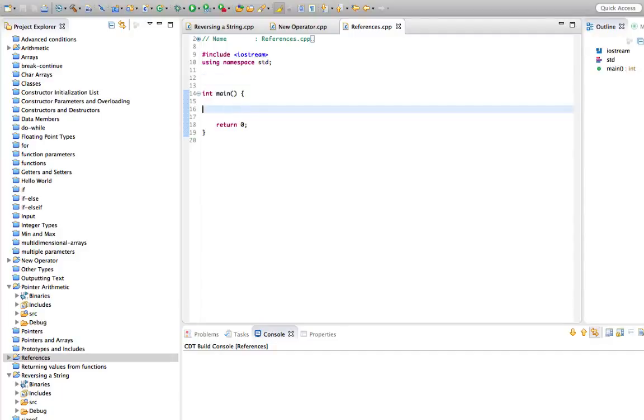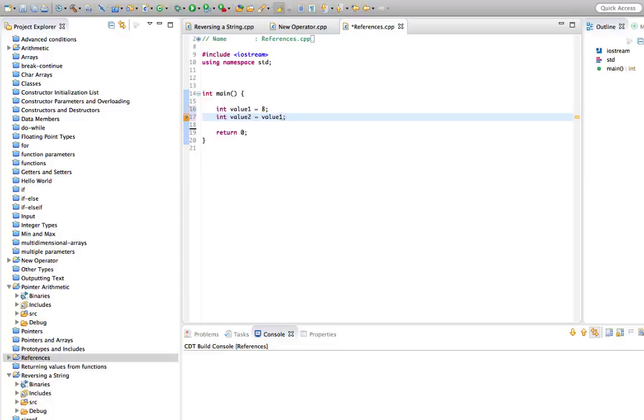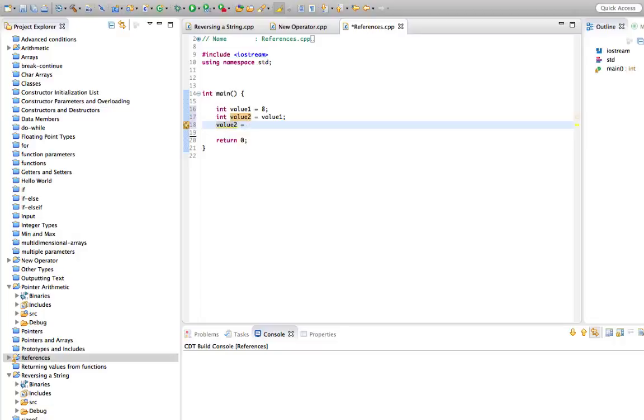So let's say we've got an integer here, int value 1, and we set it equal to maybe 8. Let's create an int value 2 and set that equal to value 1. And let's change value 2 to 10.